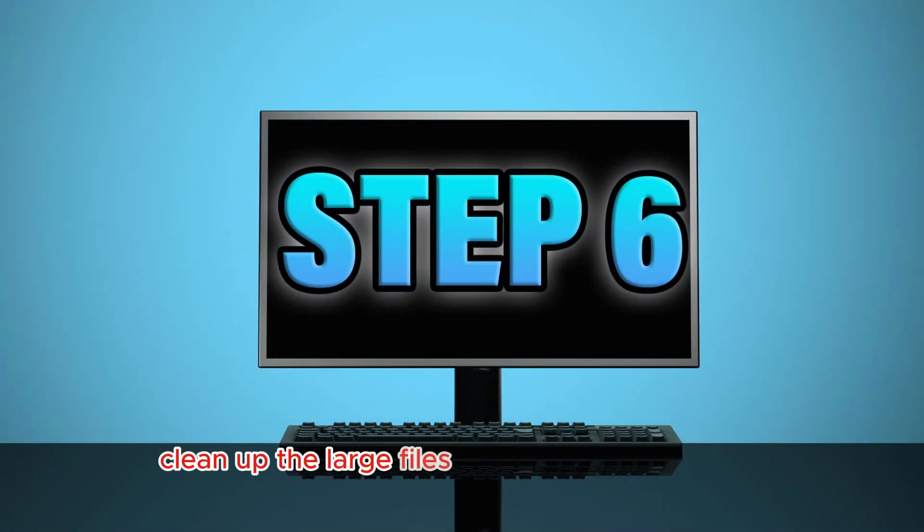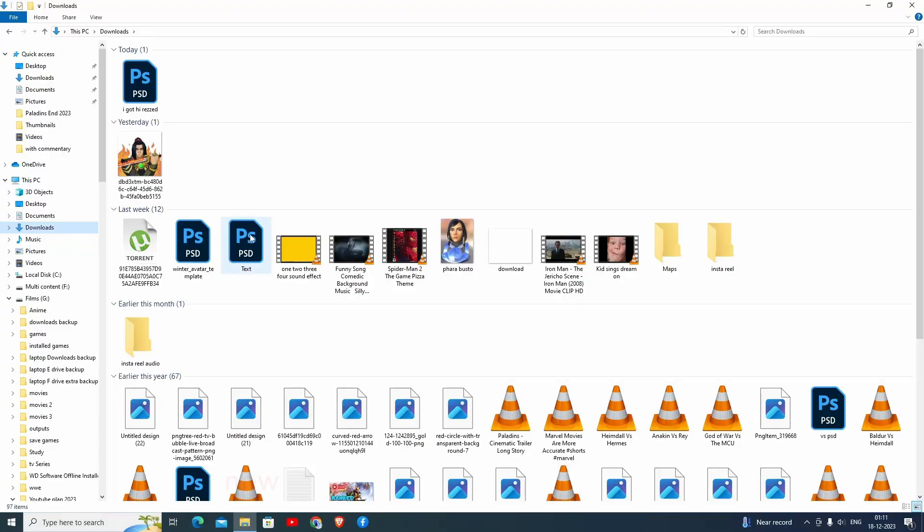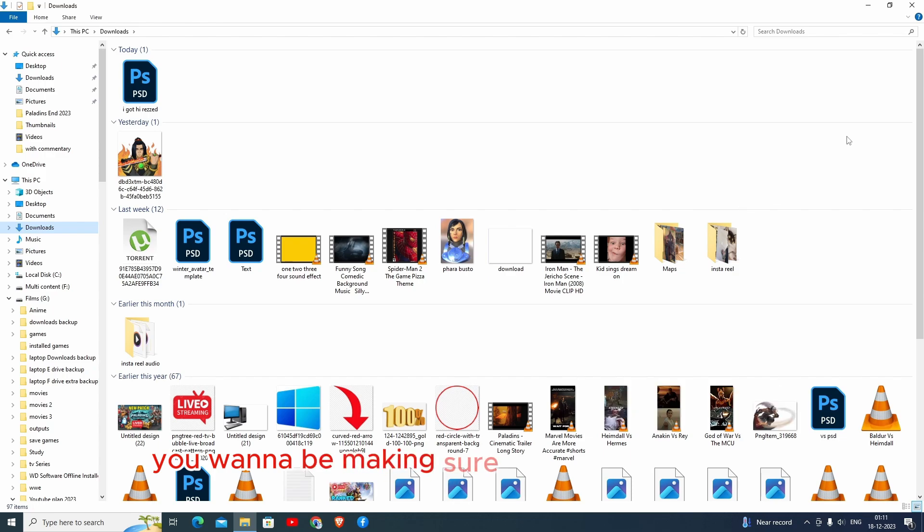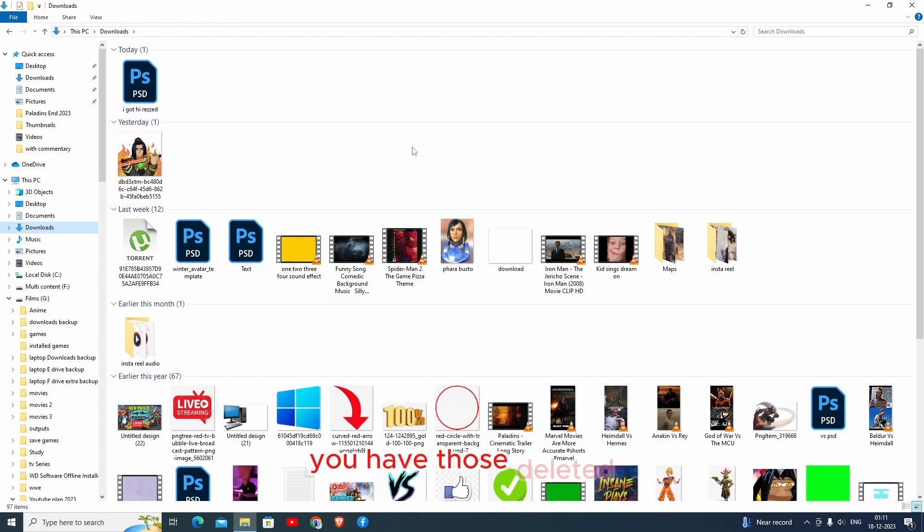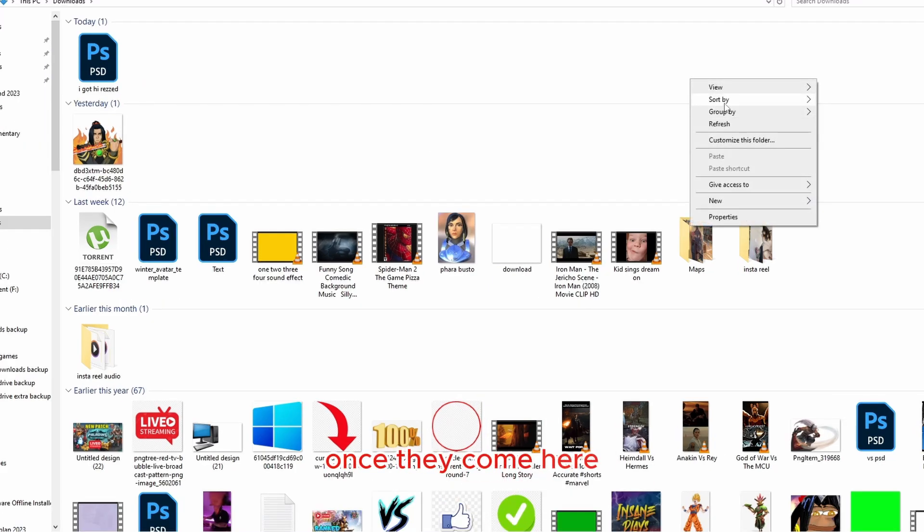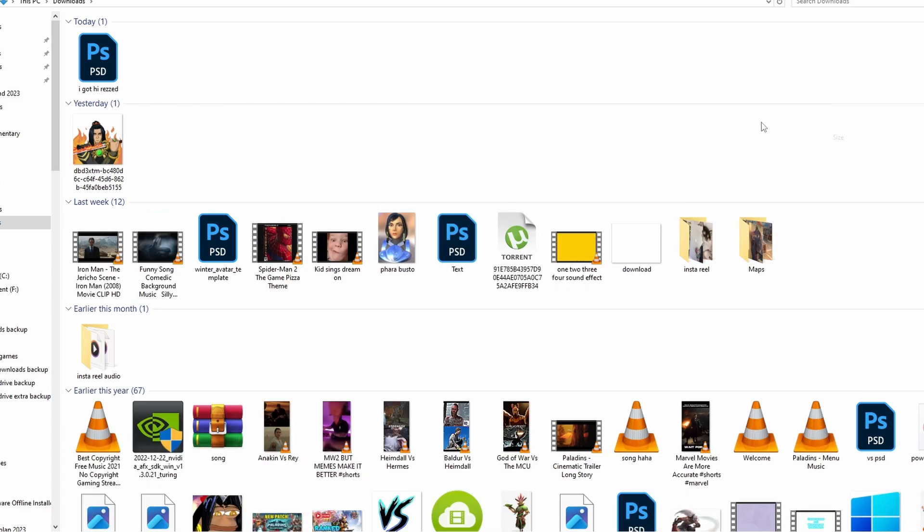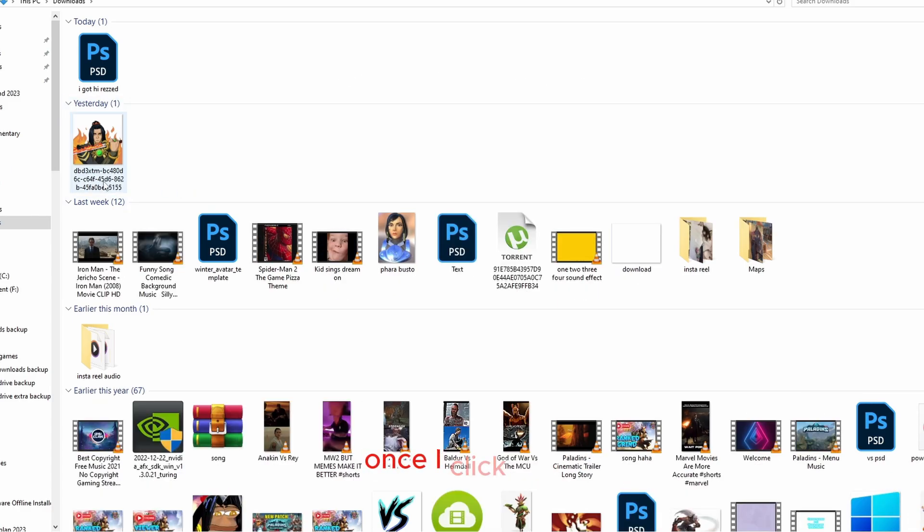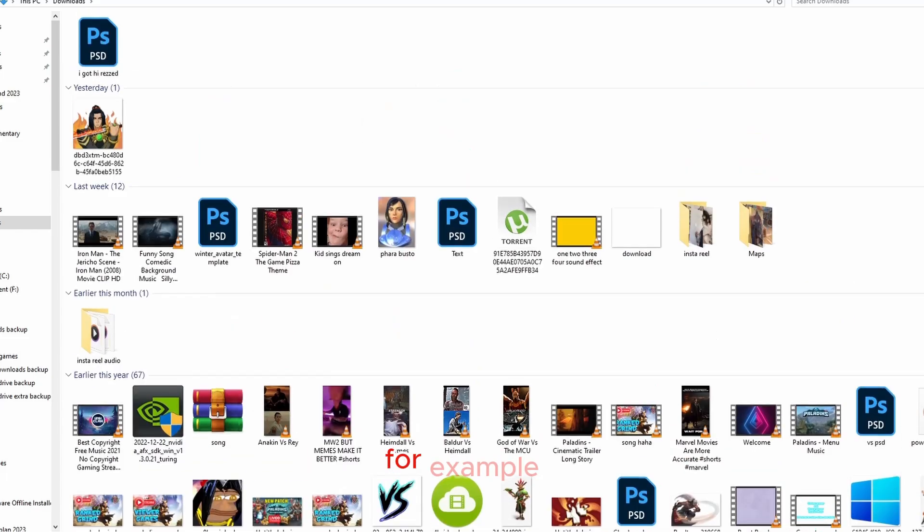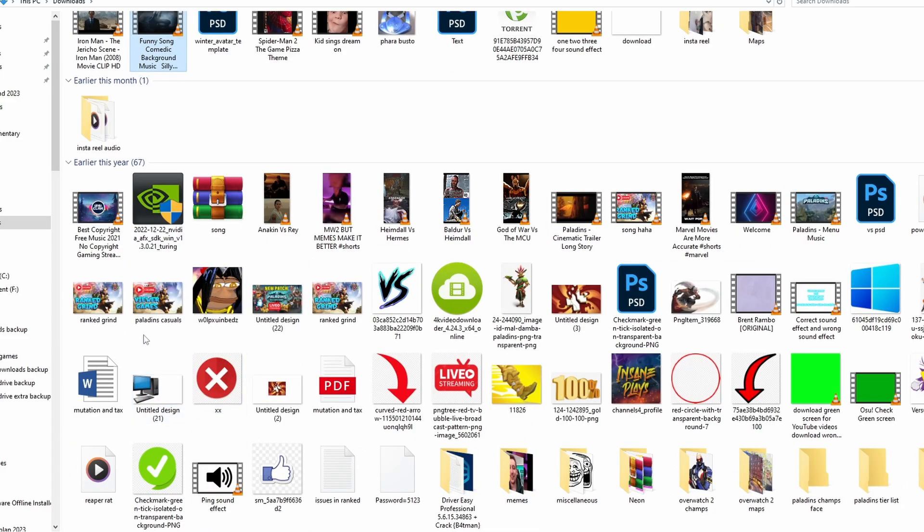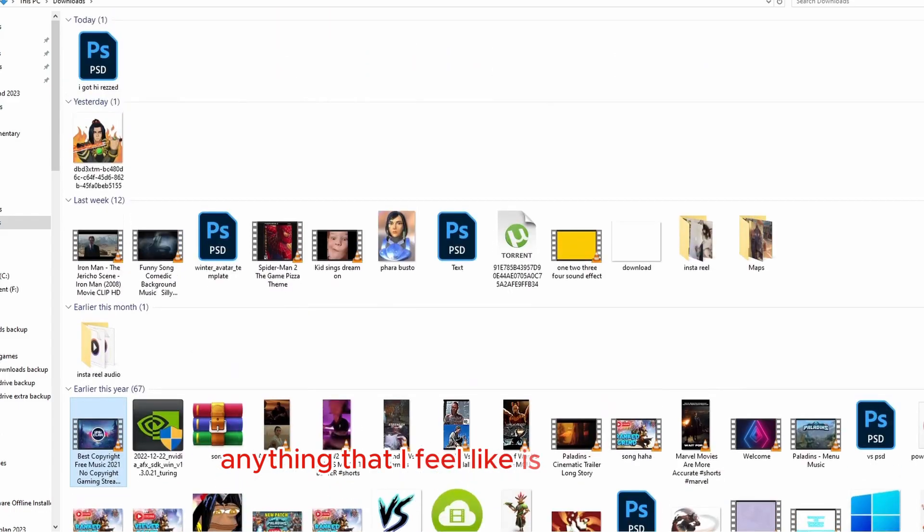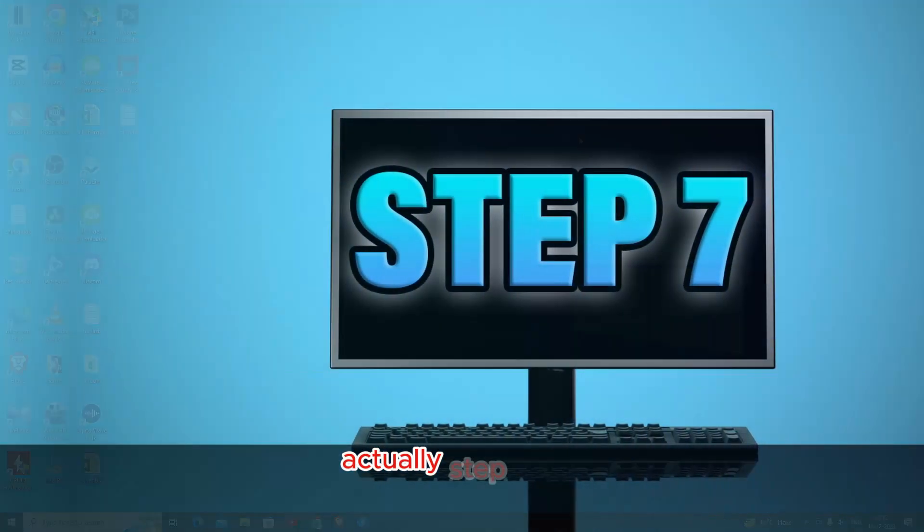Step number six: clean up the large files in the downloads folder. Once you go to your downloads, you want to be making sure that whichever file is greater in size, you have those deleted. For example, once I come here, I will just go to sort by size. Once I click this, it will show me the files which are more in size. For example, I can just delete this file, funny song, this Instagram Reel Audio, this folder, this copyright free music, this file. Anything that I feel like is more in size, I can just delete those. This is a very easy and simple step actually.